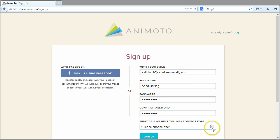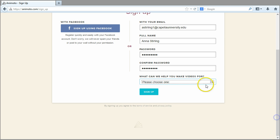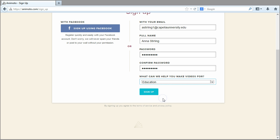From the drop down menu, choose the type of videos you plan to make. I'll be making videos for education, so I'll choose education from the options.